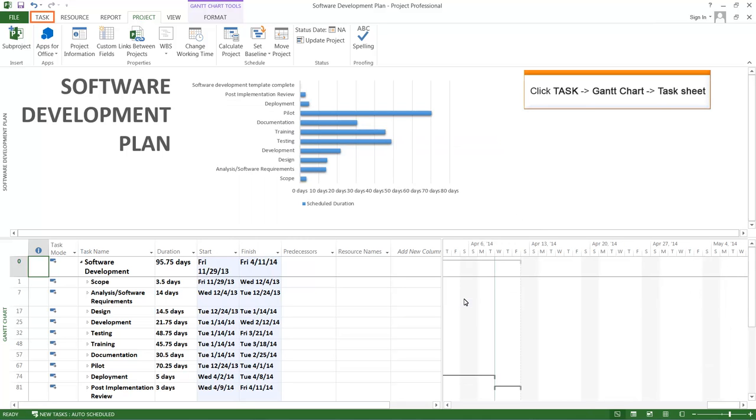Click the Task tab. Select the Gantt Chart menu option, followed by the Task Sheet menu option.